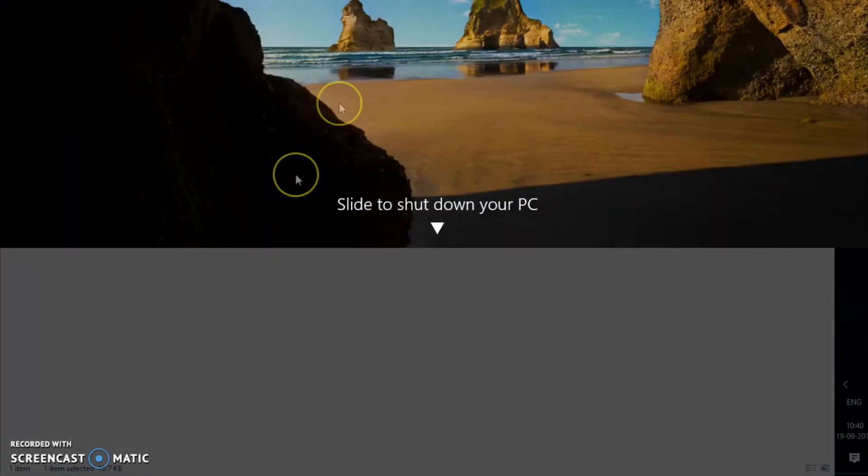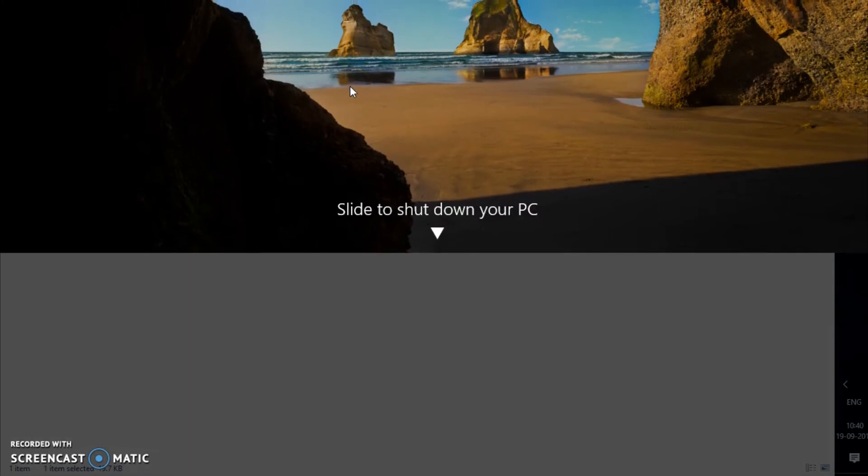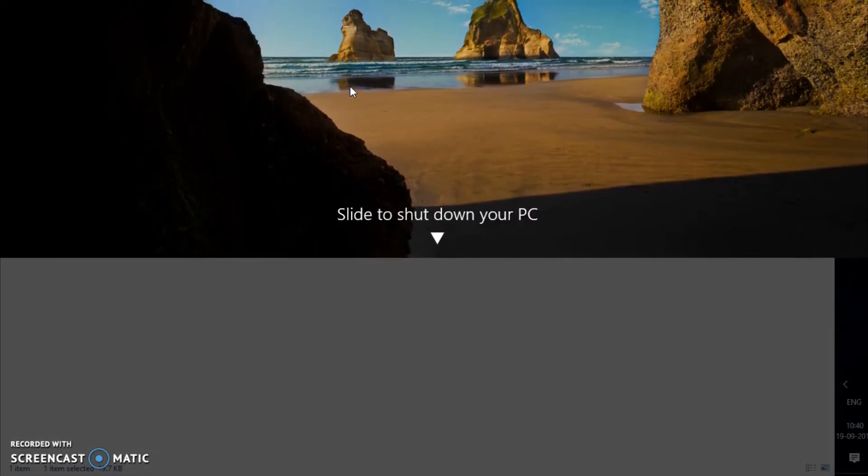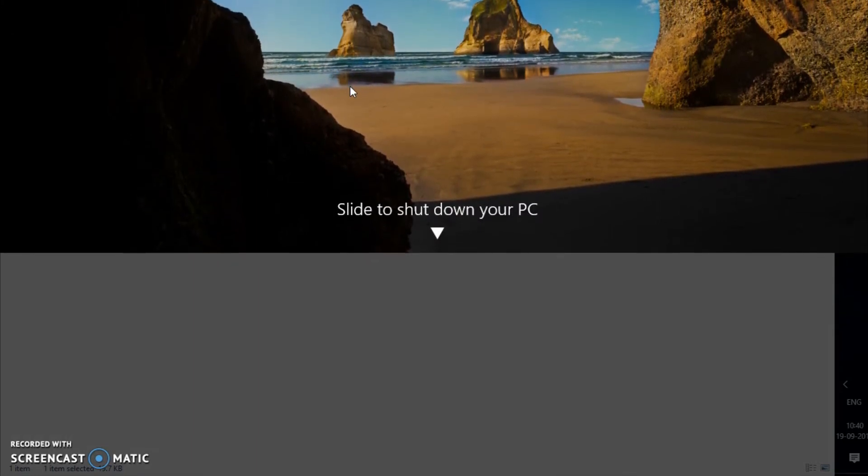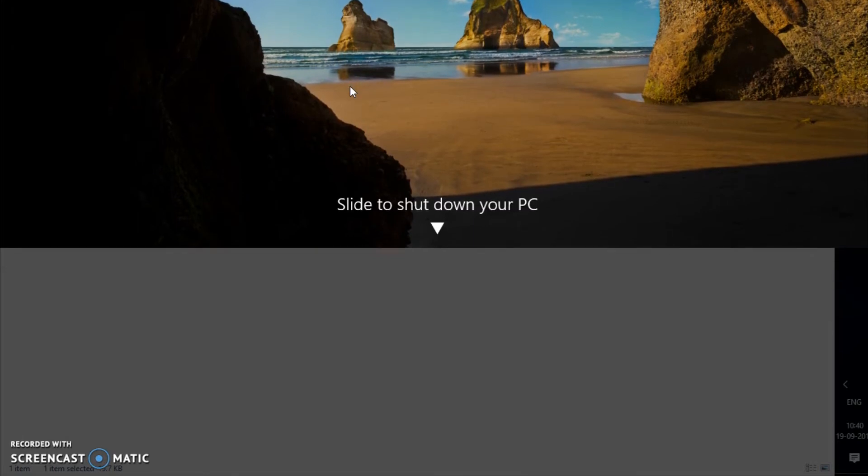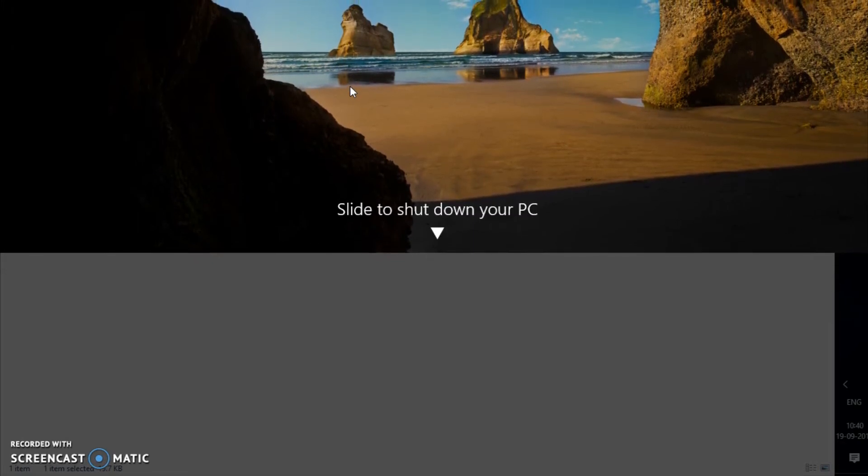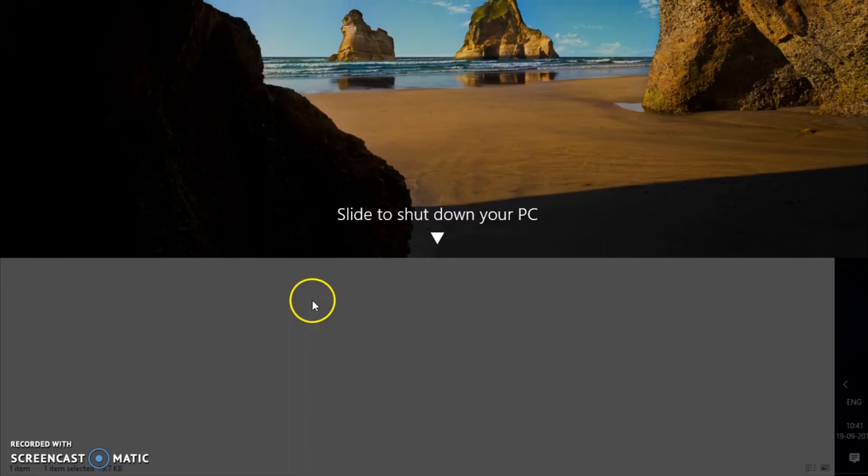So what it will do is it will open up the slide option - slide to shut down your PC. If I scroll down to the bottom, slide down to the bottom, it will shut down the computer.